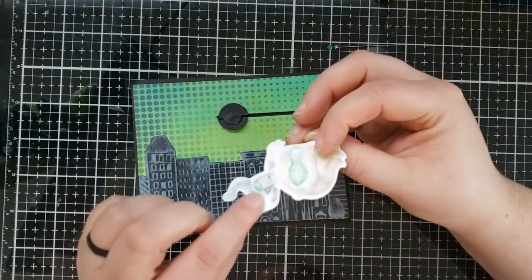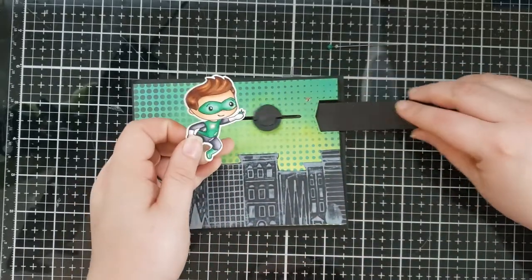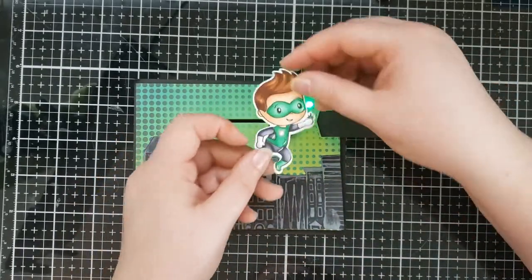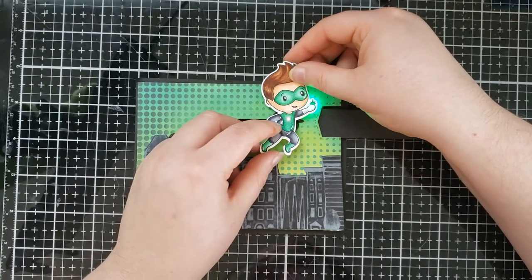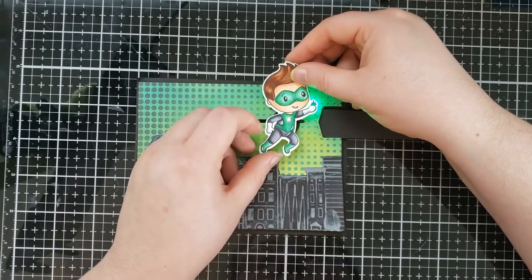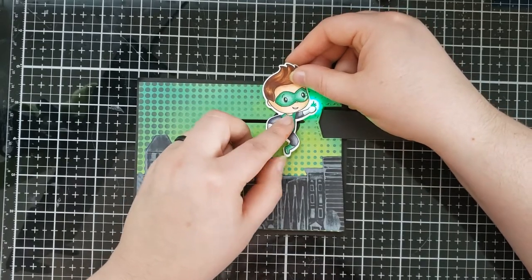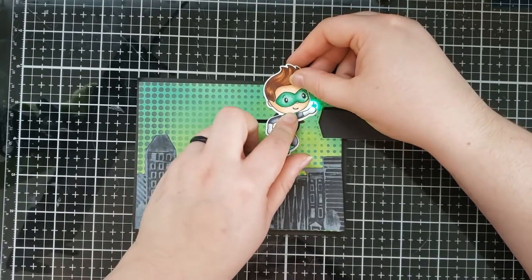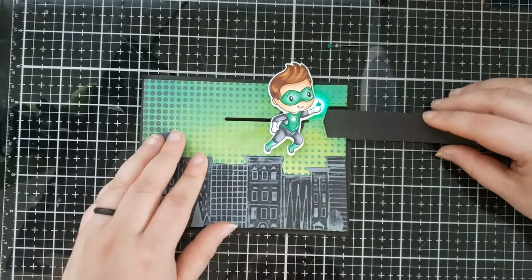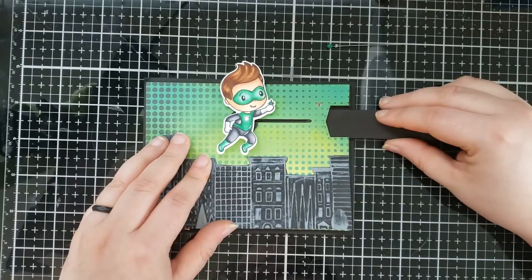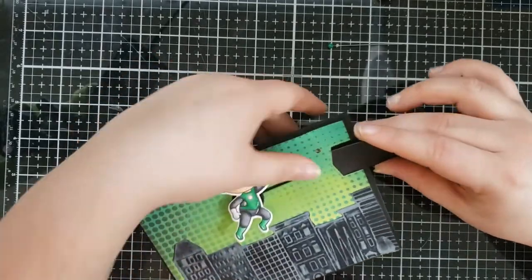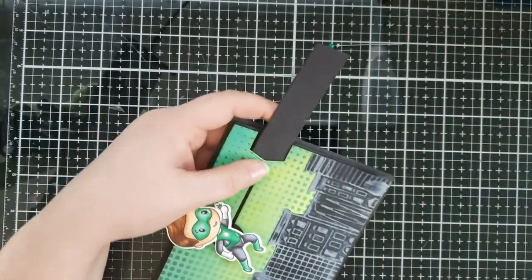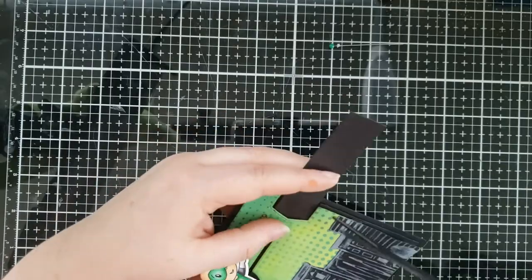And I'm going to put some foam tape onto the back of my guy and I'm going to place him down onto that circle exactly where I want him. So that when he flies over his ring lights up where the light is located.